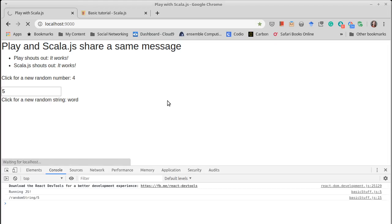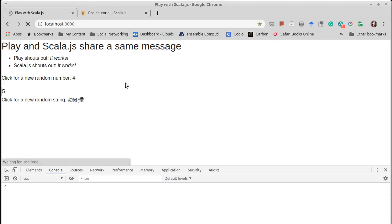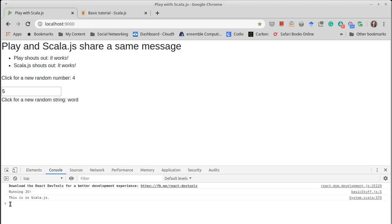And if we refresh this page, there we get it. This is in Scala JS. So that code is being executed in here.